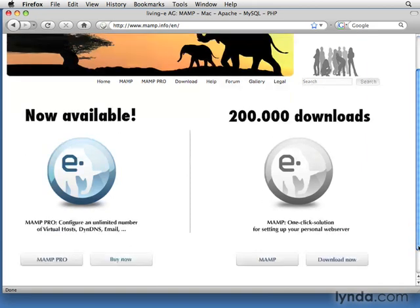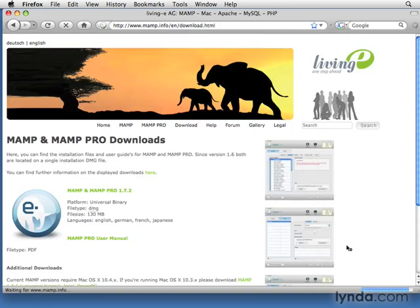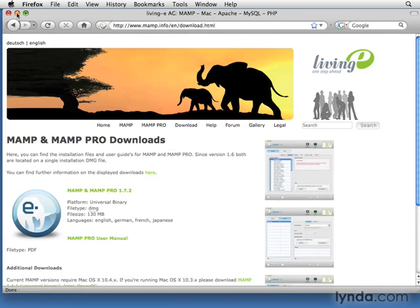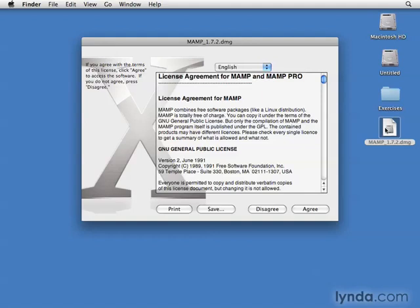Go to the bottom of the home page and click the Download Now link. From the Downloads page, click the link to download the most recent version of MAMP. Notice that both MAMP and MAMP Pro are delivered in a single installer. I've already downloaded the file and I'll double-click it to start.